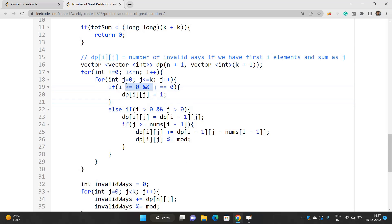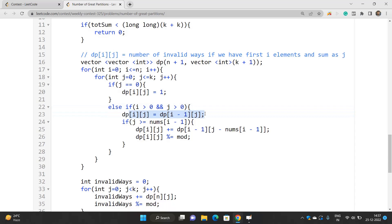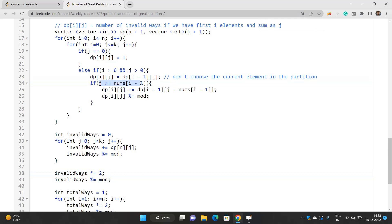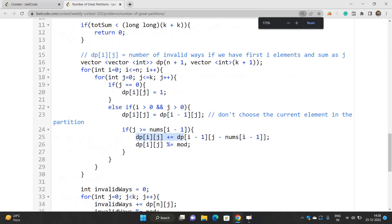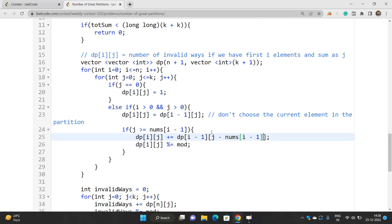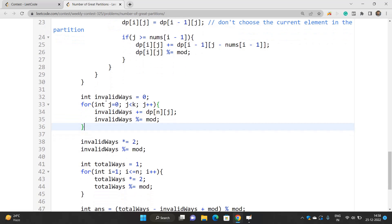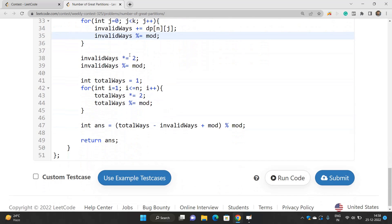If i is positive and j is positive, we set dp[i][j] equal to dp[i-1][j]. If j is greater than or equal to nums[i], we can also choose the current element, so we add dp[i-1][j - nums[i]]. This is a standard subset sum variation. To find invalid ways, we iterate from 0 to k-1 and sum up all the ways, taking care of the modulus. Invalid ways is multiplied by 2 because we can place the current subset for p1 as well as for p2.